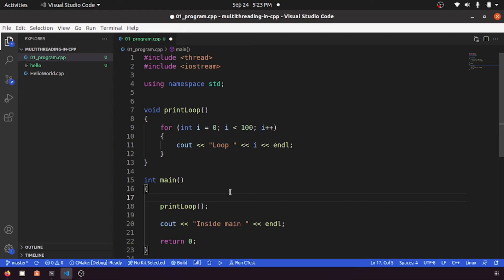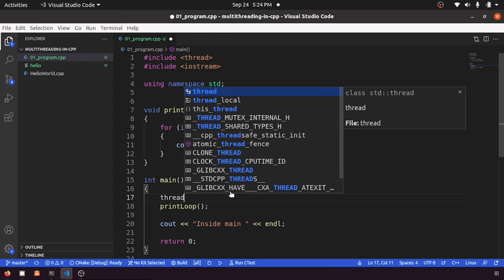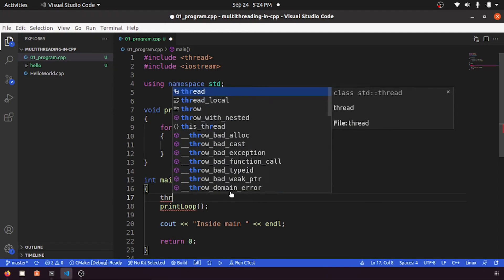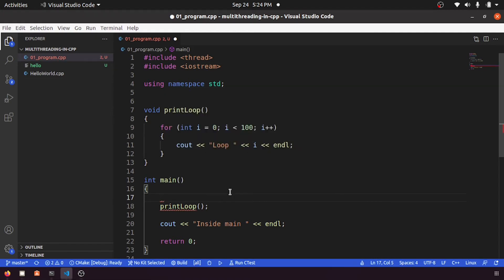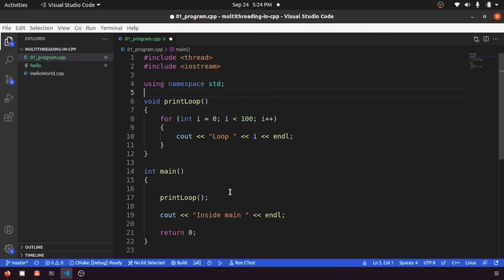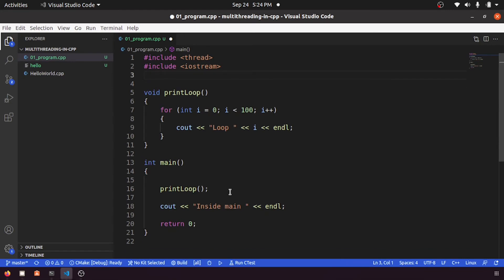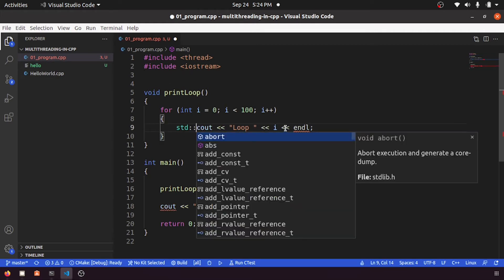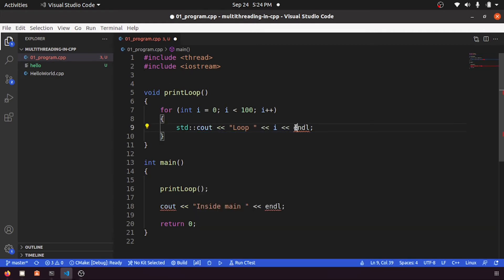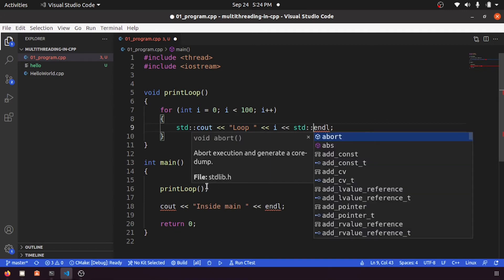So now let's see how we can put this print loop in a thread. For that, what exactly you need to do is we need to create a thread. Before creating a thread instance, I want to tell you one thing: it's not a good practice to use this using namespace std. It's always better you have to use whenever it is required. So I'll remove this one.